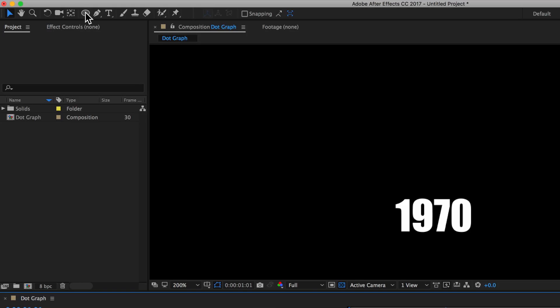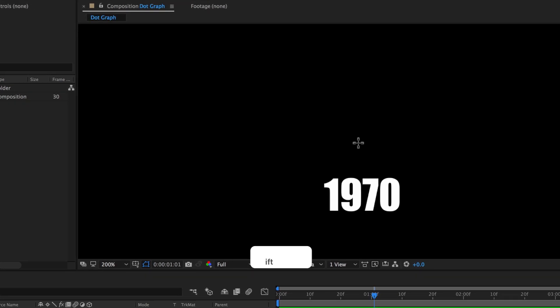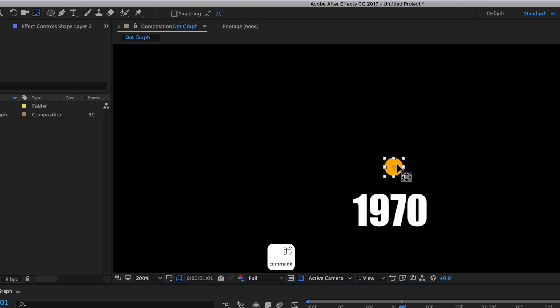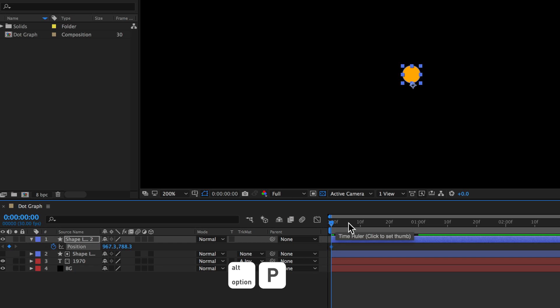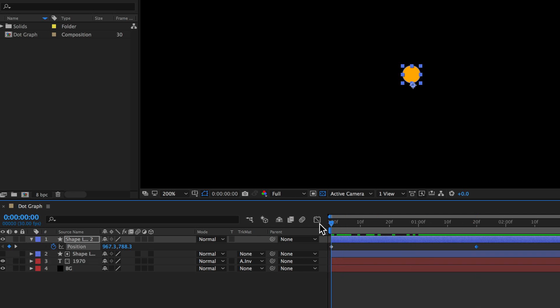Now we want to create the little dot. I'll create a new shape layer and set the color to whatever you like. Holding shift on the keyboard, I can draw out a circle on screen. It's really important that the anchor point is in the center of that circle — an easy way to reset this is to hold command or control and double-click on the pan behind tool, which automatically resets it to the center of the shape. Then I'll animate the position of the dot by creating a keyframe at the beginning and another one further along the timeline, moving the first position slightly above.